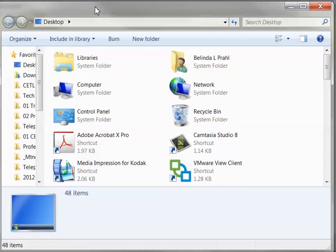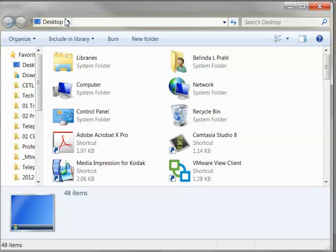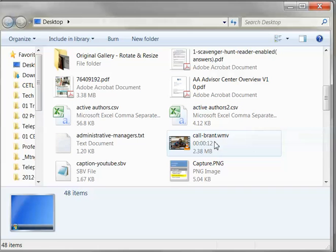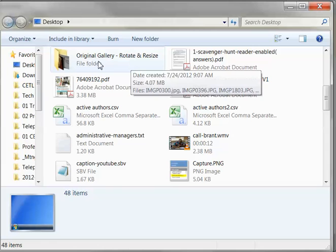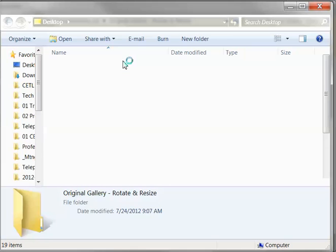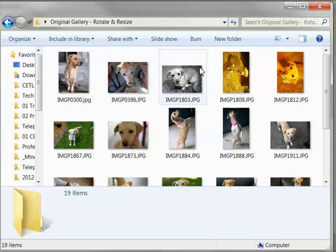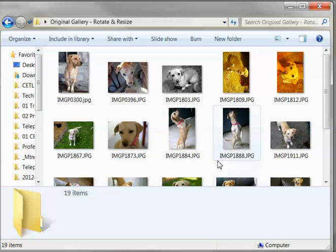Okay, now I'm on my desktop. I am searching for the original gallery rotate and resize and I've already gotten some thumbnails.